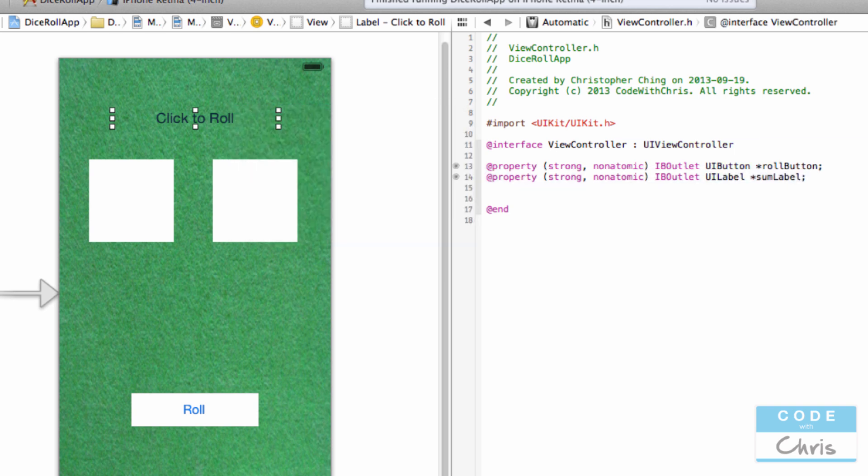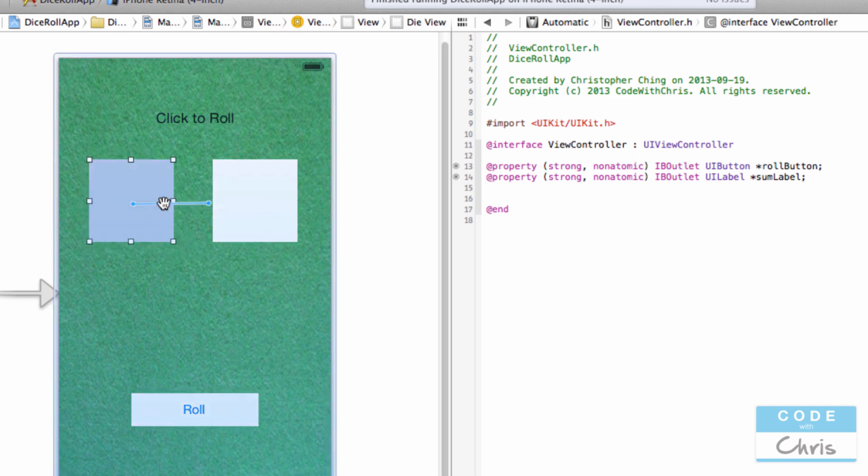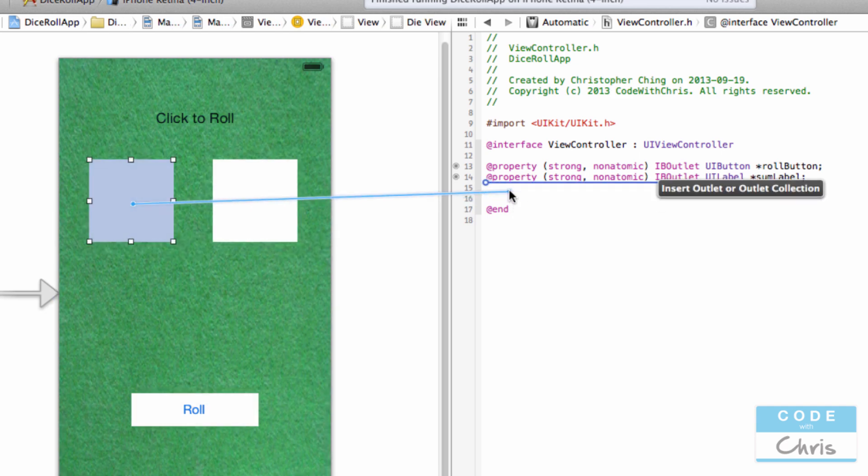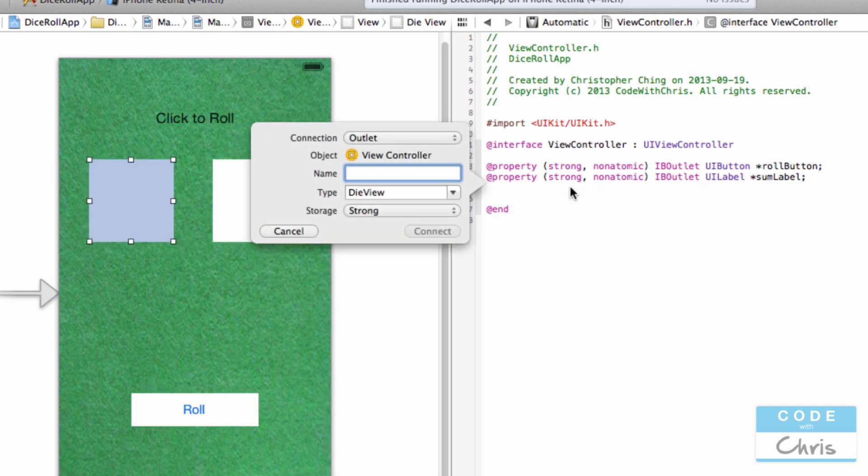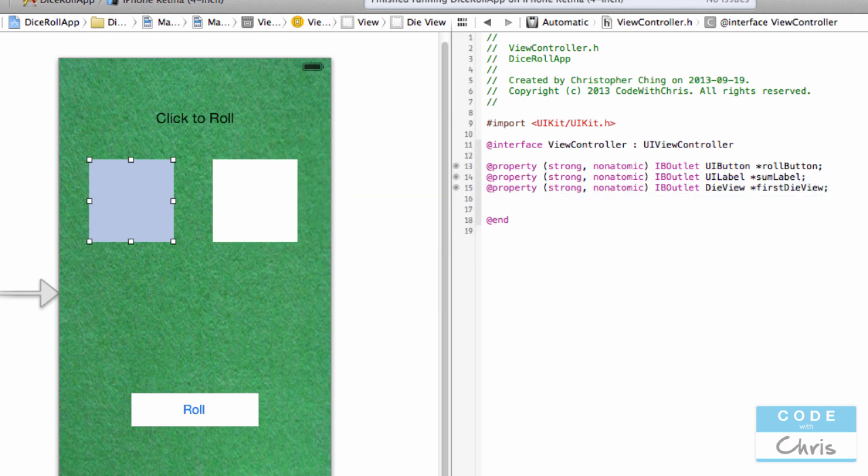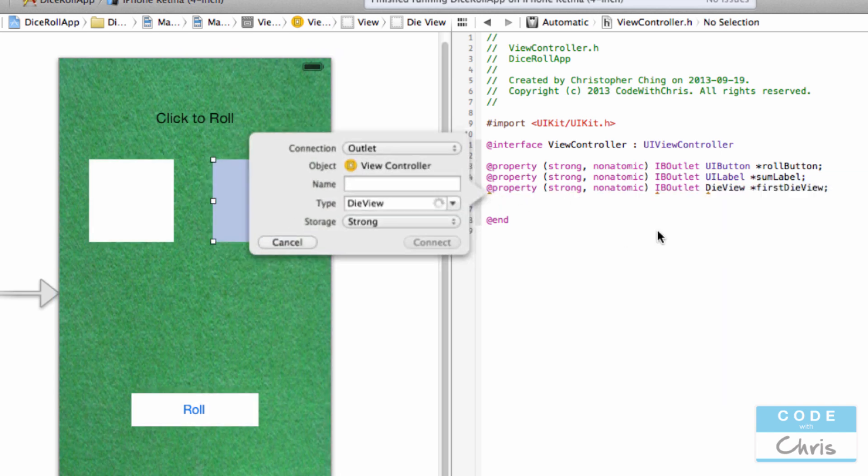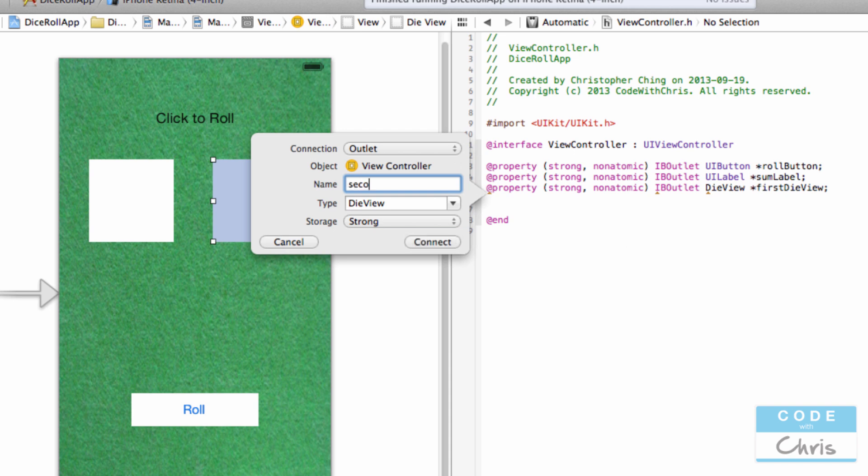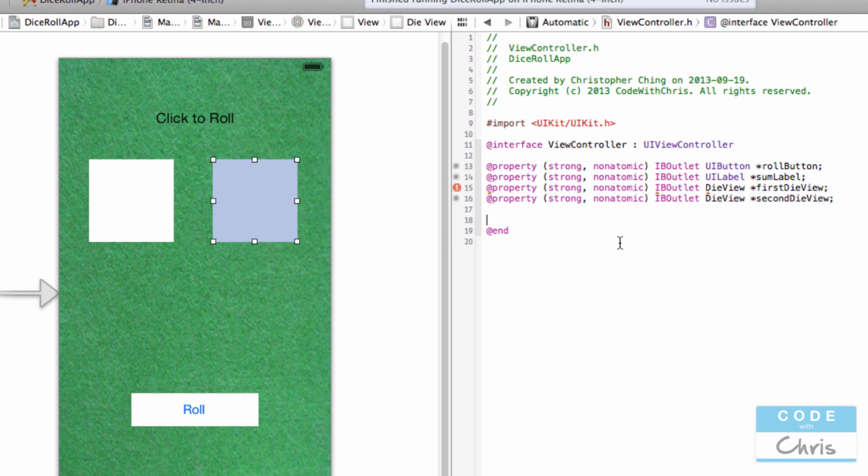I'm going to do it for the first die and call it first die view, and do it for the second one and call it second die view.